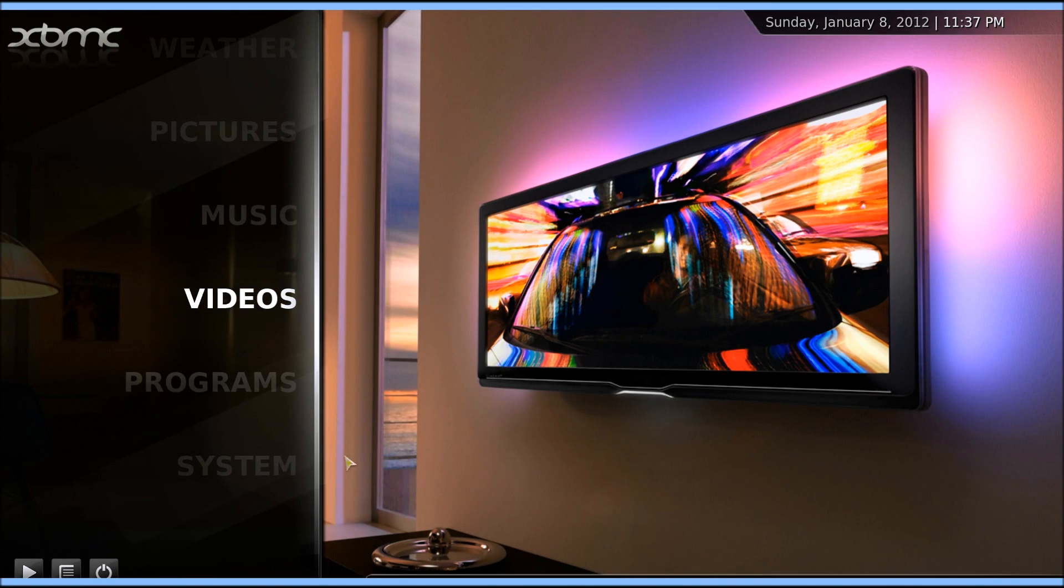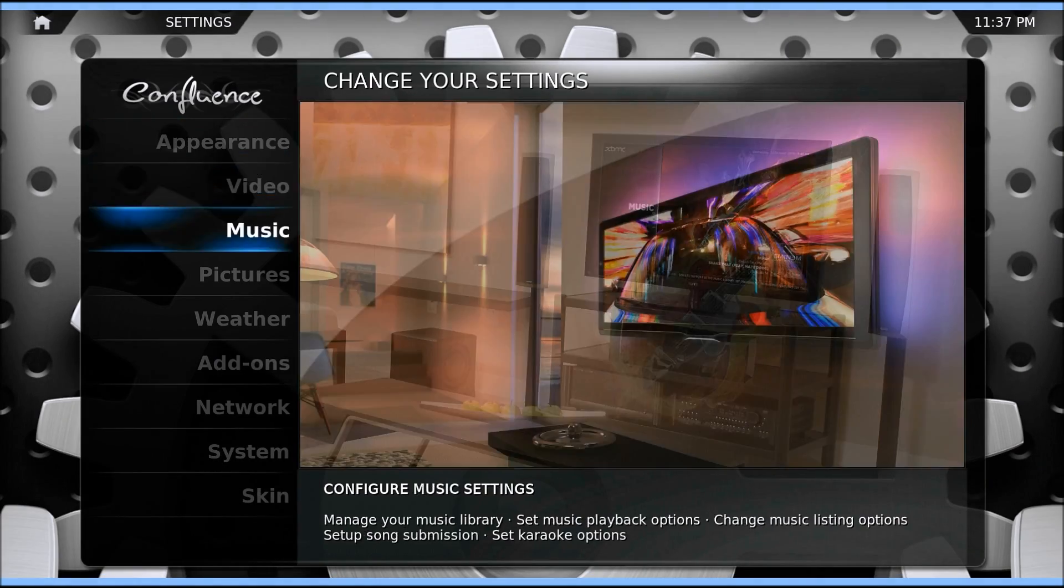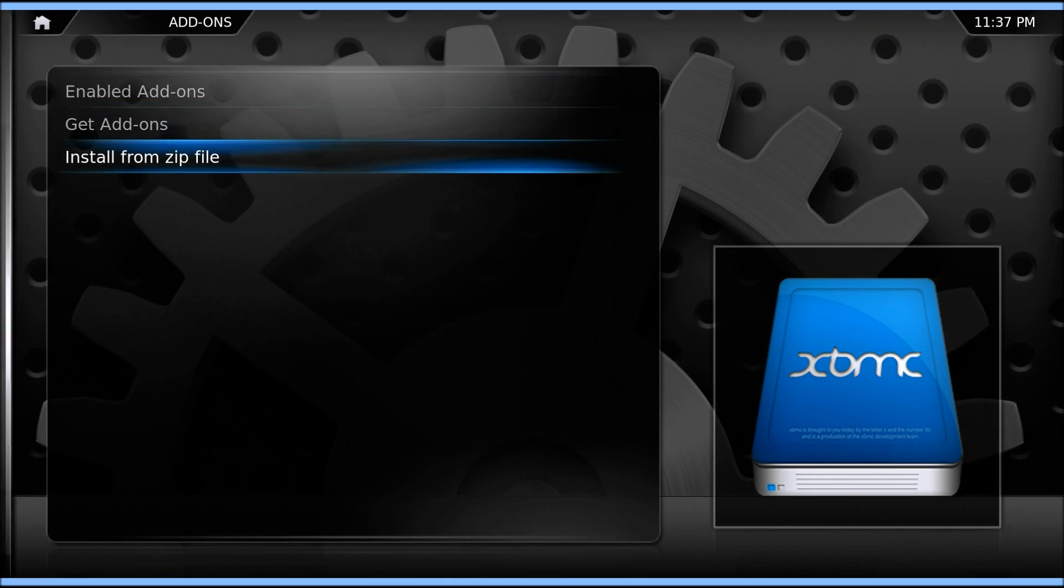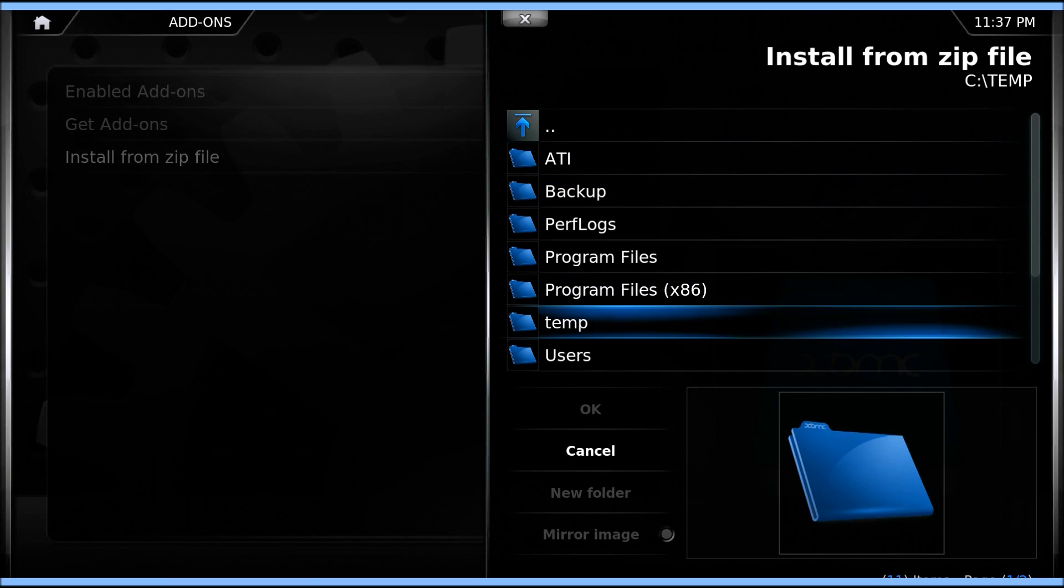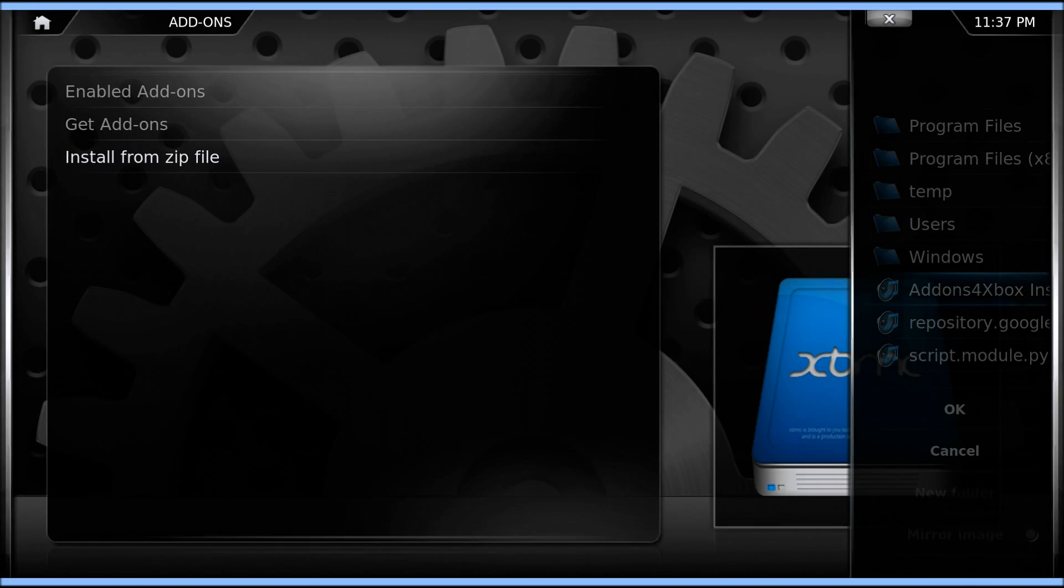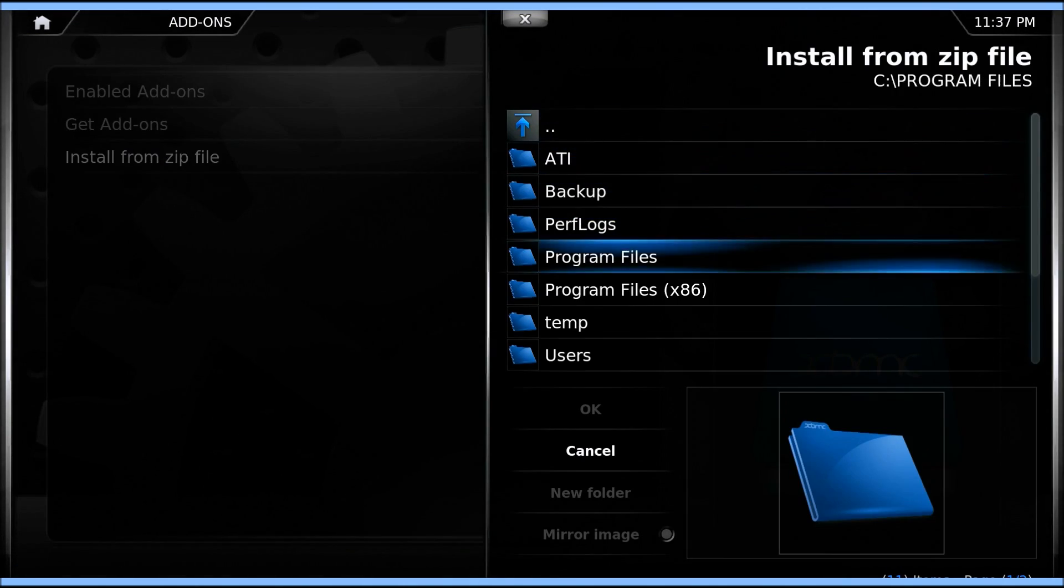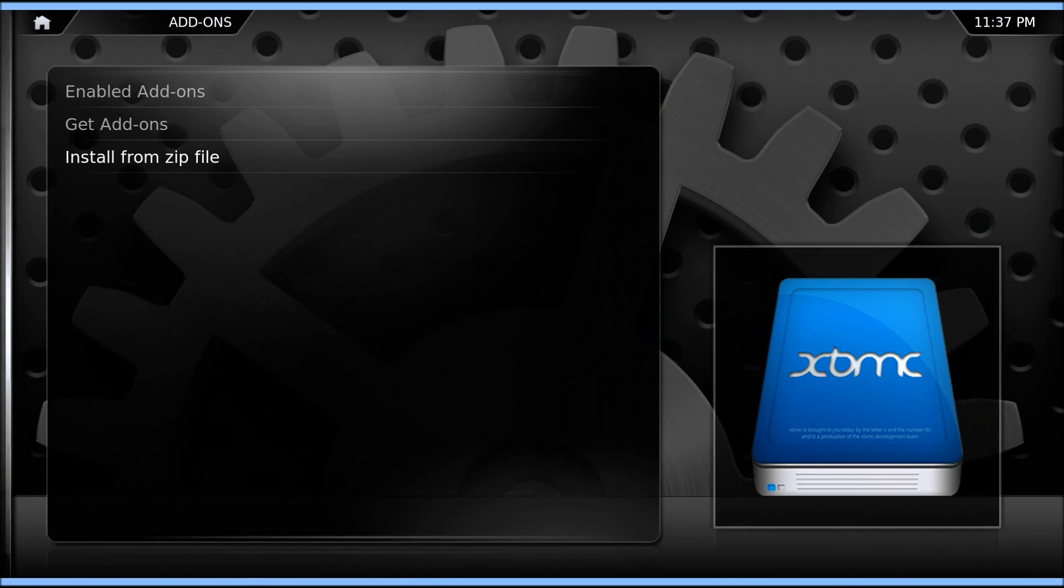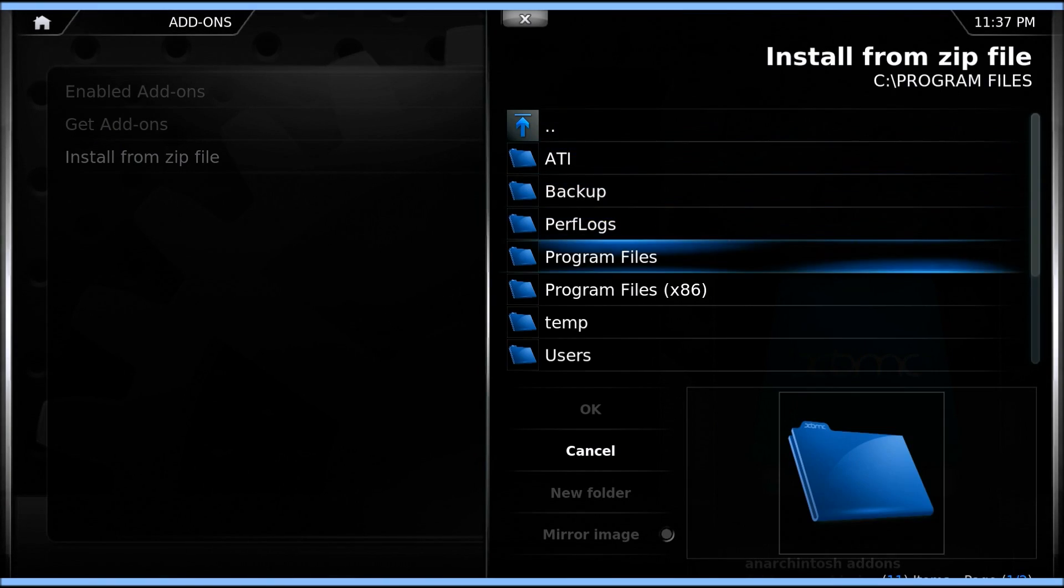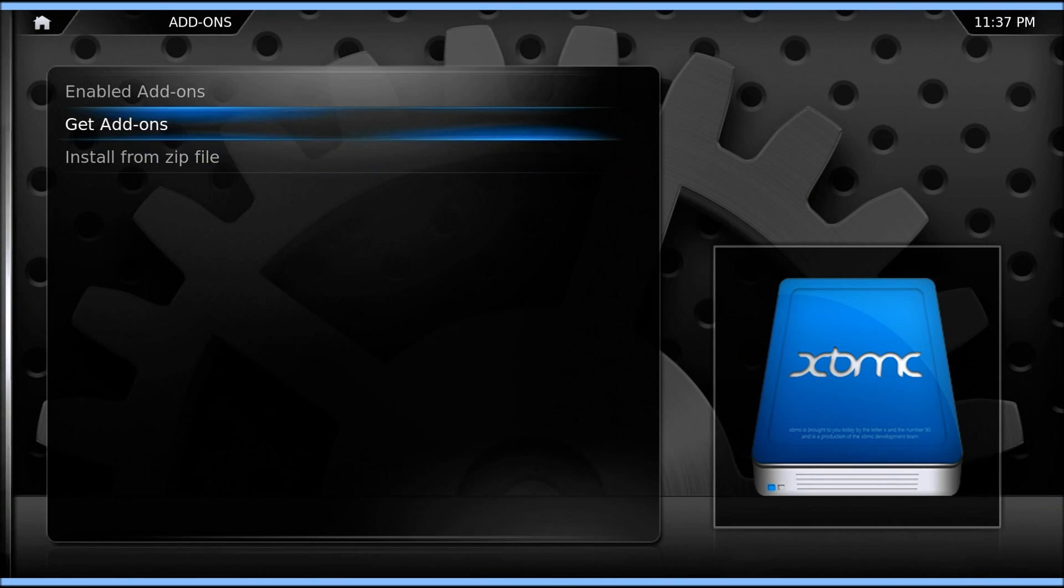First thing we're going to want to do is go into Systems. We're going to want to add the repositories. Go into Add-ons, go Install from Zip, go to C drive, and you'll see the three right there. First one we want to install is Add-ons for Xbox. Then we want to install the second one which is the raw repository. Then we want to install the third one. It's really important you get all three.